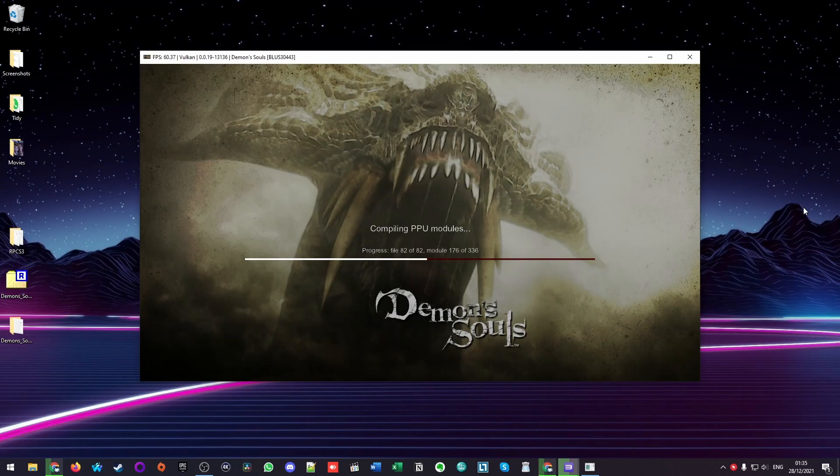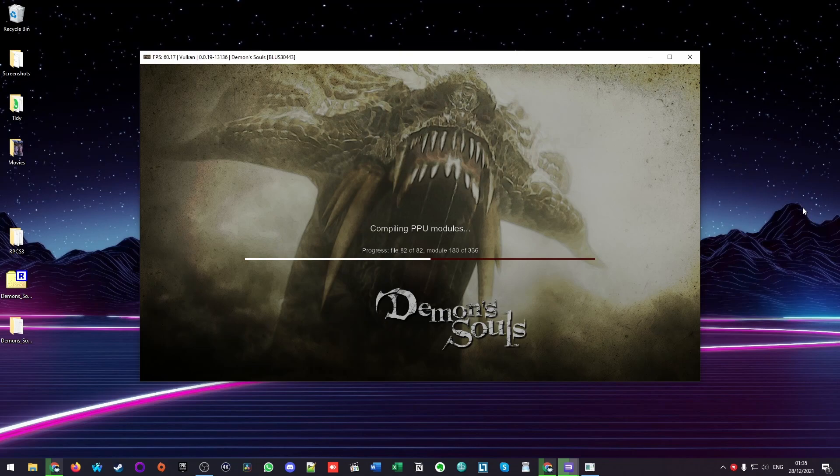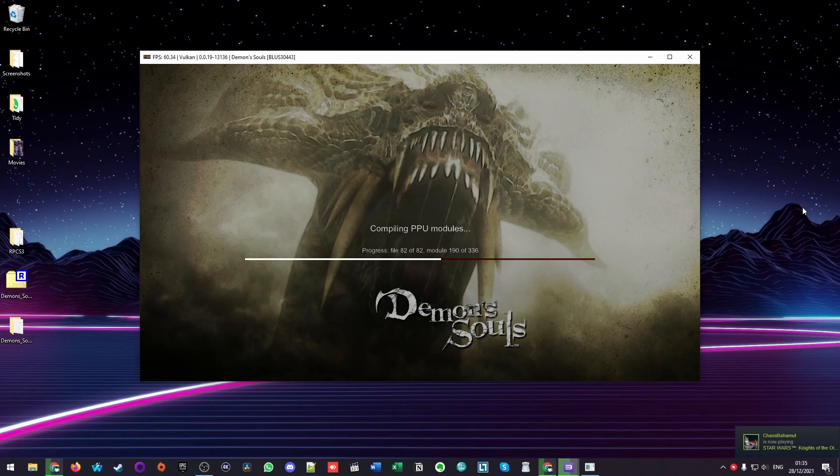So here, RPCS3 is doing some compilation of various modules. These are prerequisites for running any PlayStation 3 game through RPCS3. All we have to do is wait a little bit of time for this to complete.